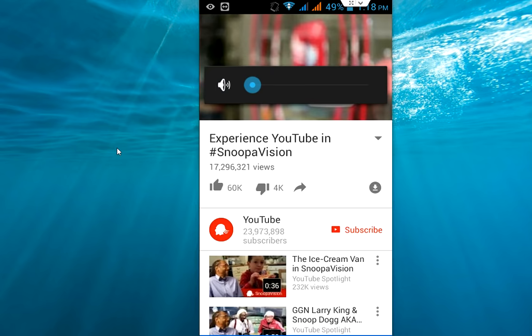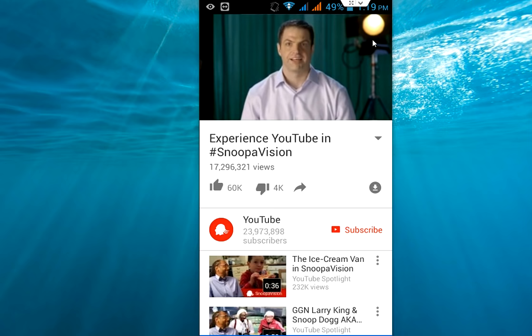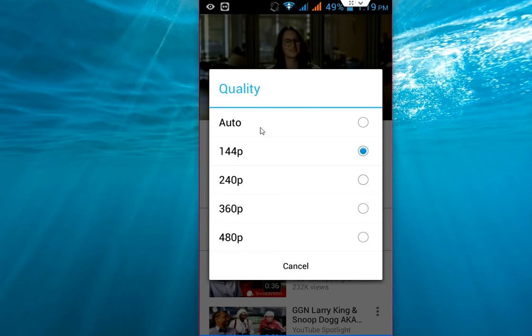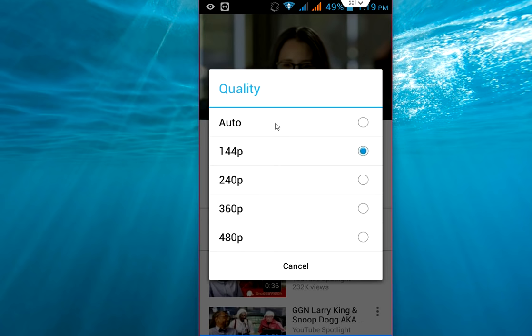When you open the video, just tap the video and you will get the three-dot button. You can see it here — just click here and you will get the quality option. Click on the quality and here you can choose which type of quality you want.